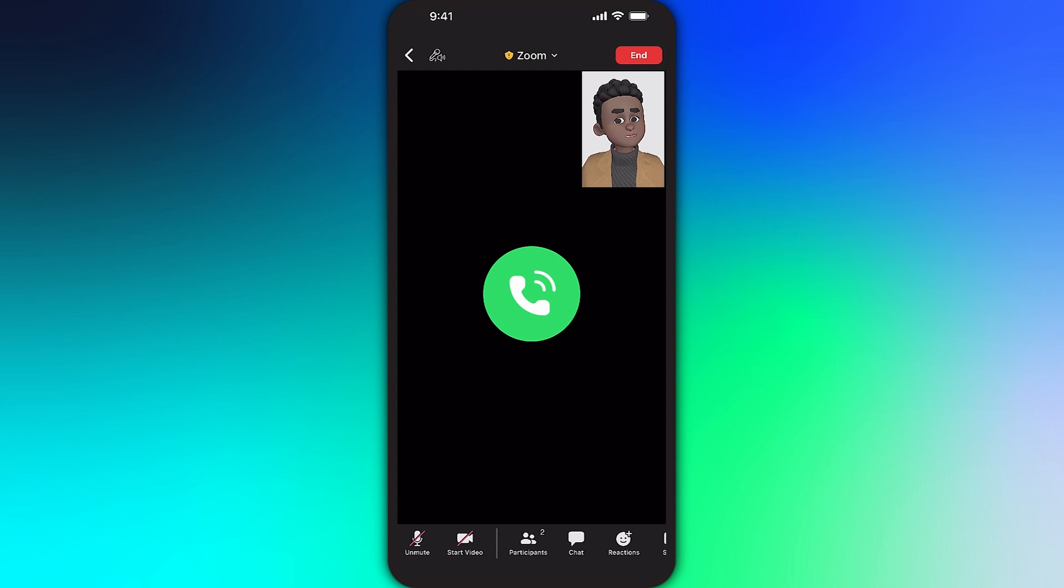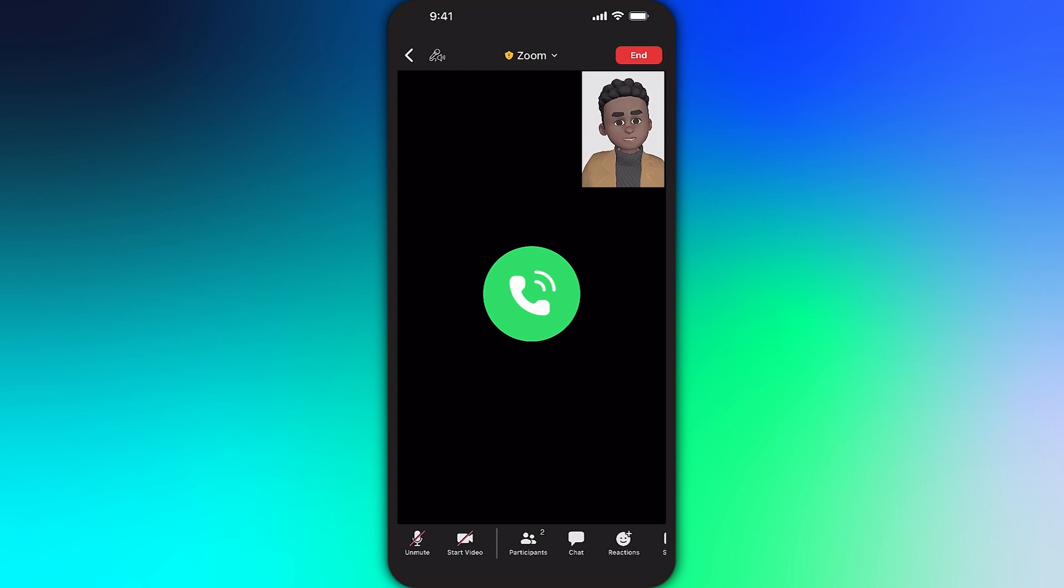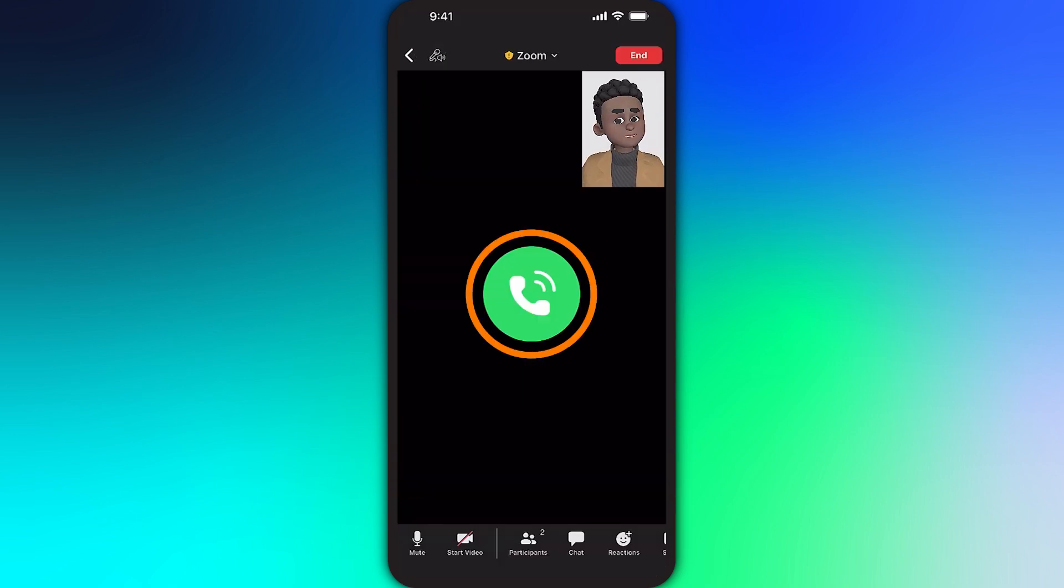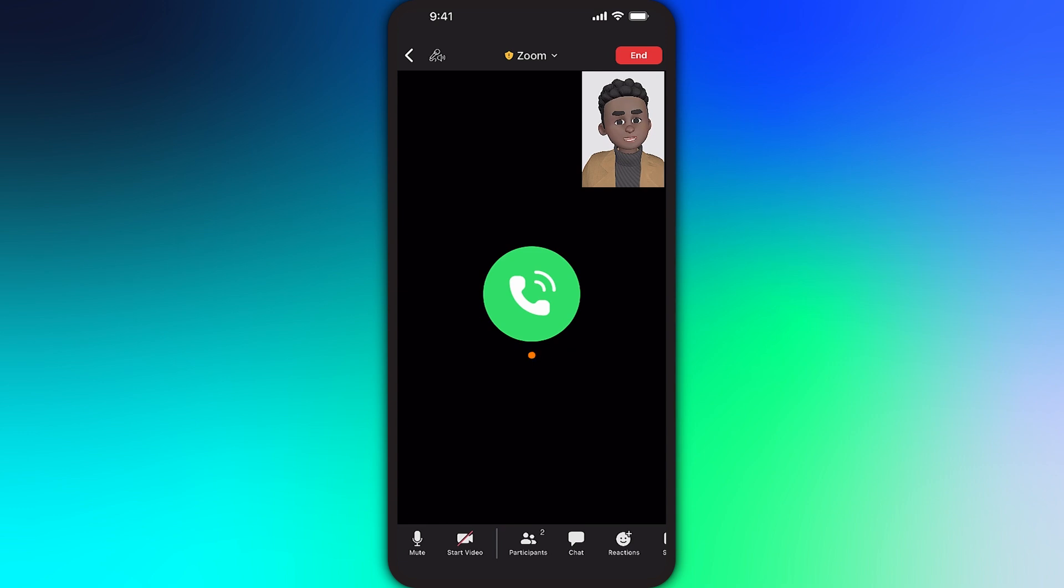Anyone who is an audio-only participant can be identified in two ways. First, only a phone will appear in the participants list next to their name. Secondly, a phone icon will appear where a profile picture or their video would normally display.